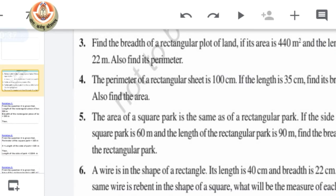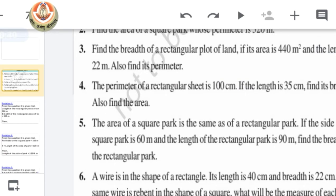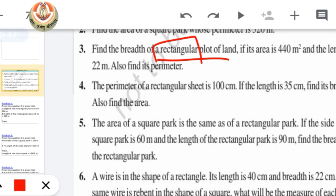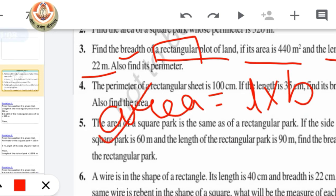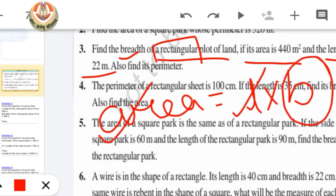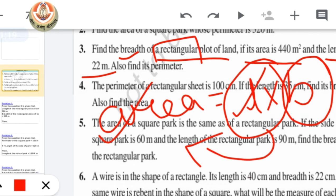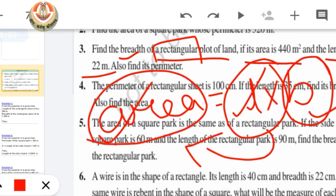Now let's move on to question number 3: find the breadth of a rectangular plot. This is a question about a rectangle and we have to find the breadth. We have been given the area of the plot which is 440 meter square and the length which is 22 meters. Using the formula area = length × breadth, with area and length given, we can easily find the breadth.